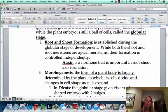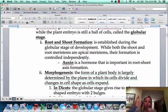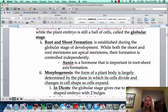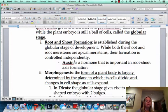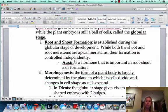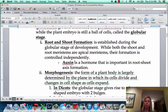Root and shoot formation is going to happen — you're going to have a little shoot and a little root. Auxin is going to be a very important hormone you'll see come up again and again. It helps with root and shoot formation, and it also helps the roots to sense gravity so they know to grow down.